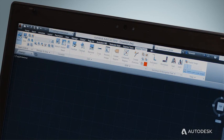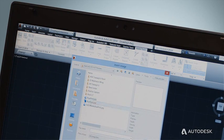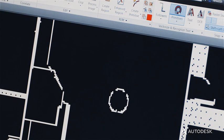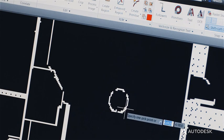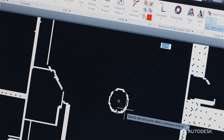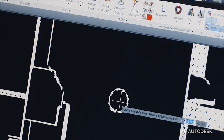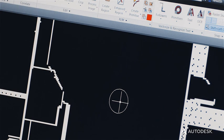Using Raster Design, you can attach and scale raster images as backgrounds in your AutoCAD drawings. You can edit the attached images directly from AutoCAD and even convert image data to real AutoCAD objects. These objects can then be edited and used as a starting point for your AutoCAD design.